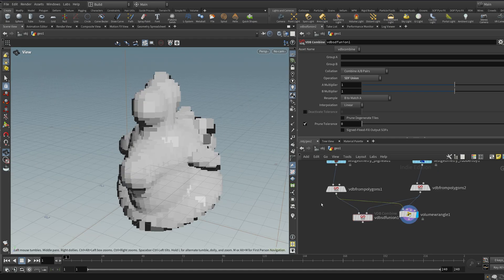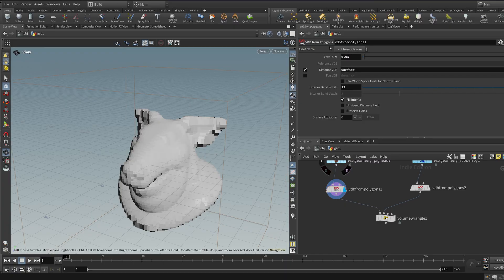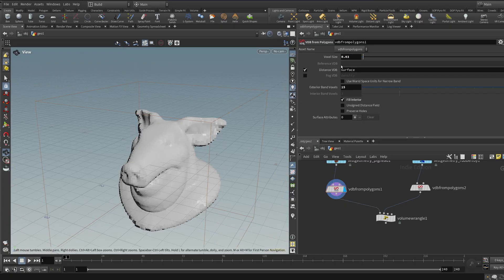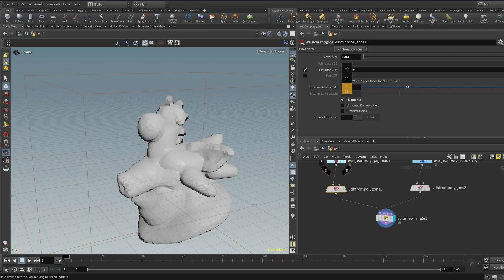Now that gives me enough data to do a blend of the two manually, and it gives the same result as SDF union. To get a bit more quality so we can see what we're doing, I'll make the voxel size smaller — maybe 0.03 — and do the same for the other volume as well.